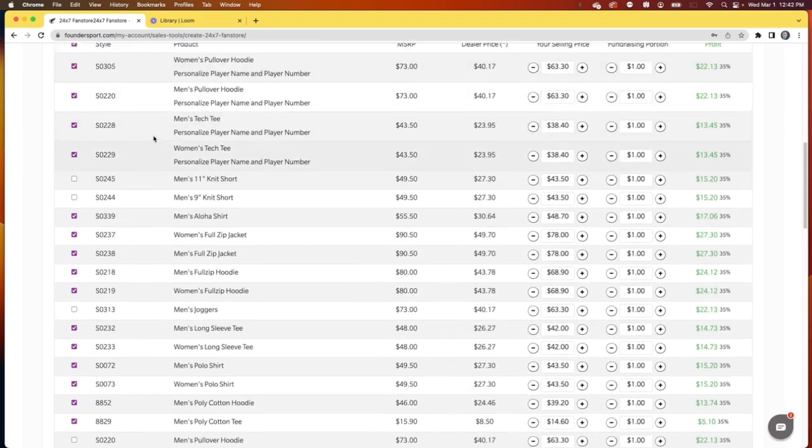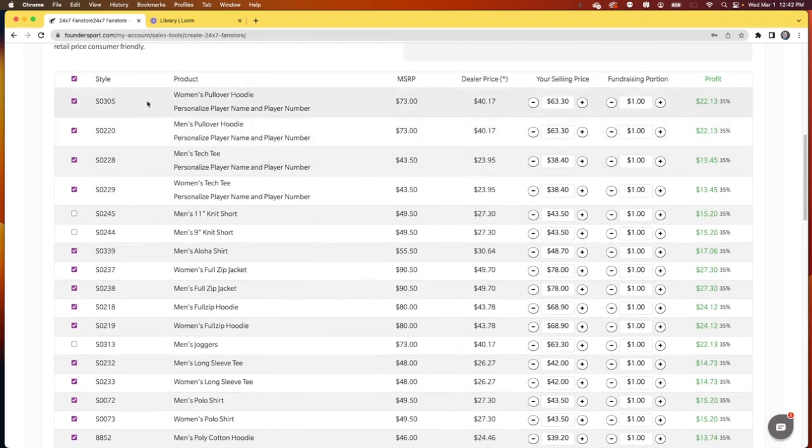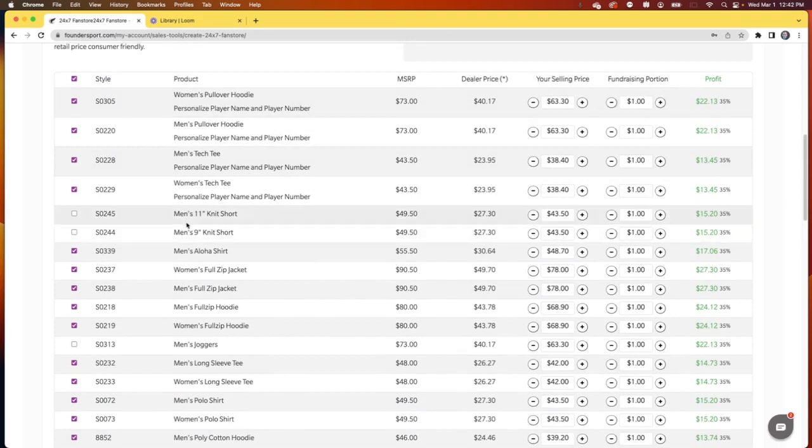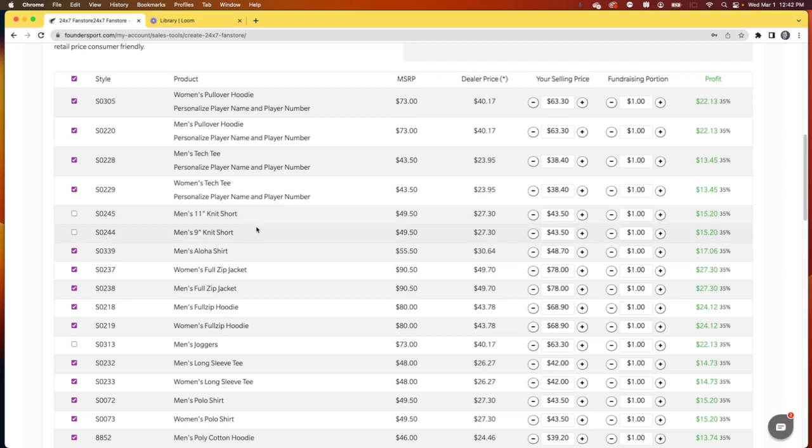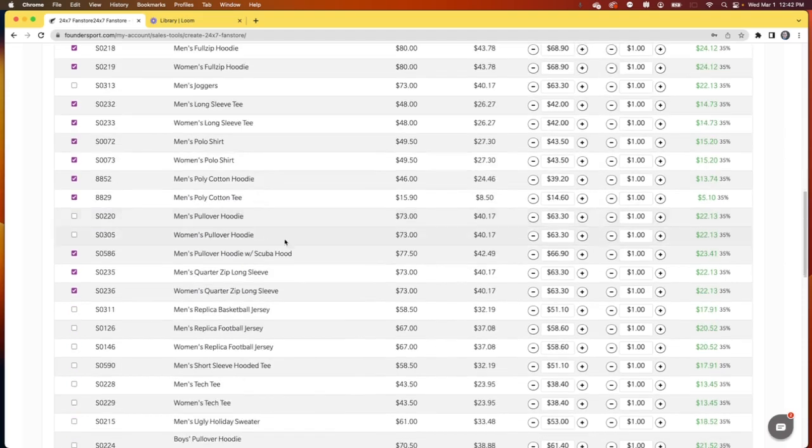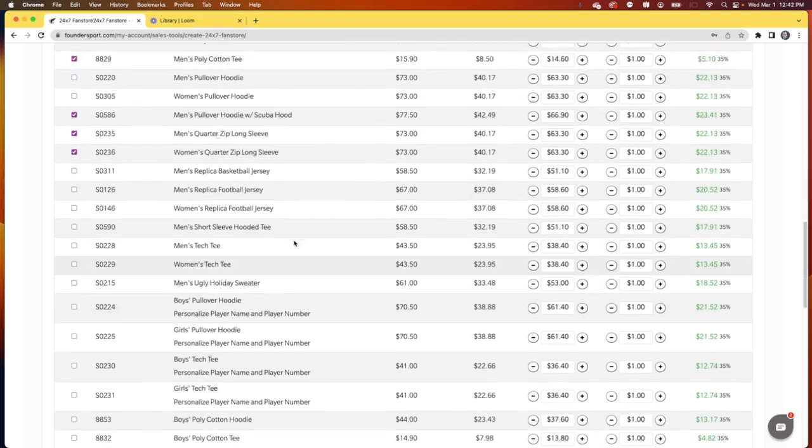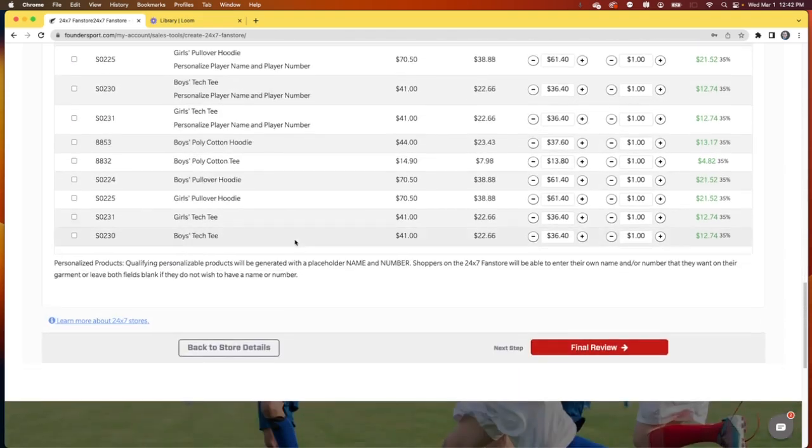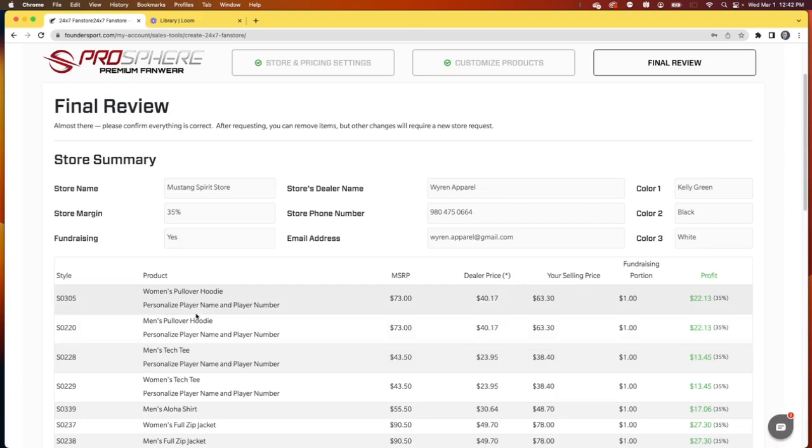So now I've got my items streamlined. Now, don't worry at this stage about getting it perfectly dialed in. When your store launches, you can always pull products off. So now that I've got everything set, I'll click final review.